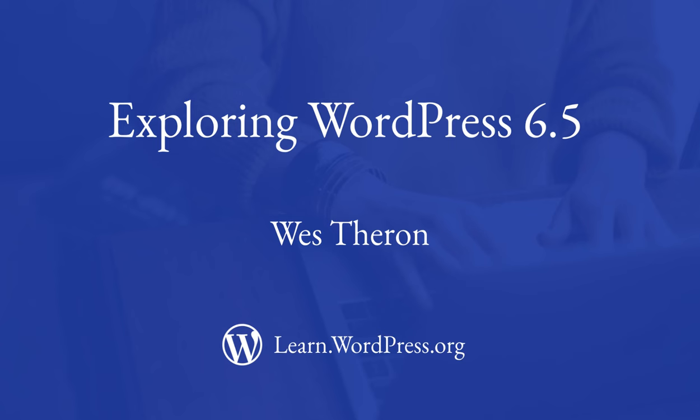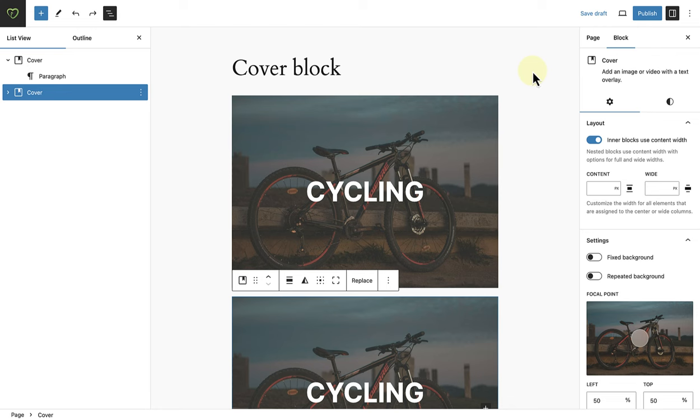Hi and welcome to Learn WordPress, let's explore WordPress 6.5. First up, let's talk about the improvements to the cover block.